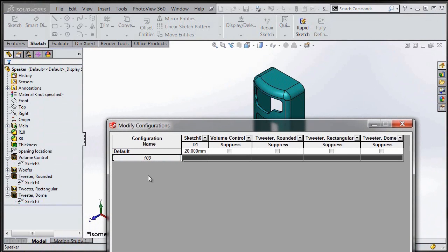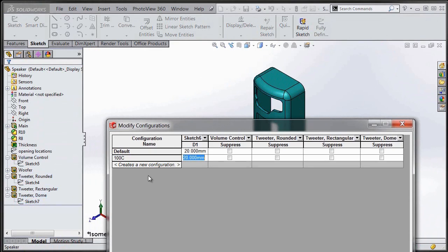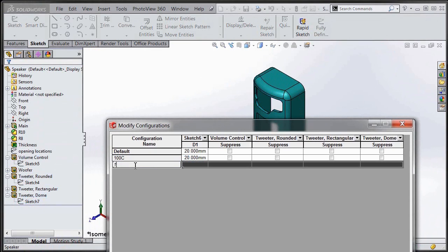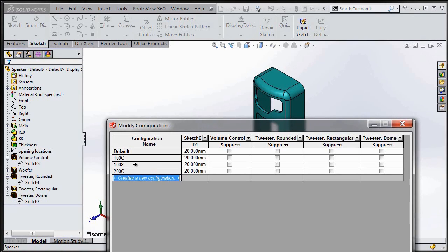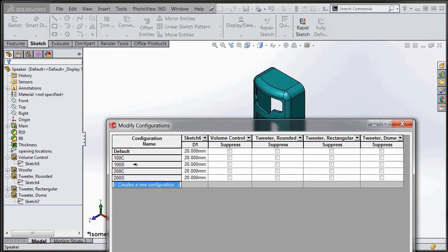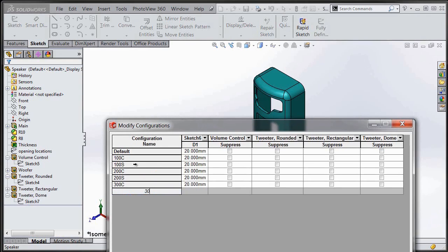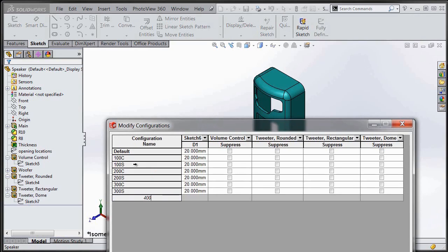I can also create new configurations just by clicking in that Create a New Configuration box and typing in the name of the new configuration. You can quickly see as we start to add more configurations, using this table is really powerful and easy because I can see everything that's going to be happening in all of these different configurations.